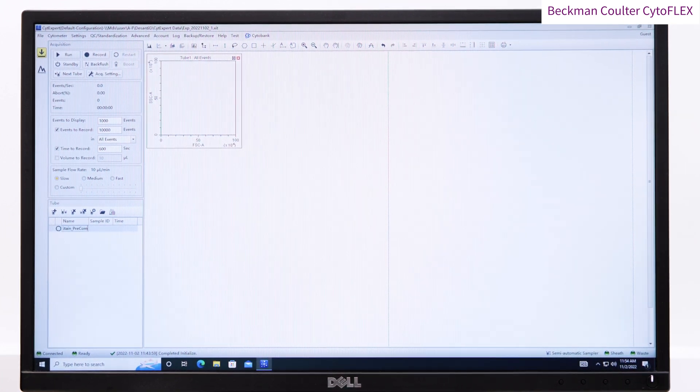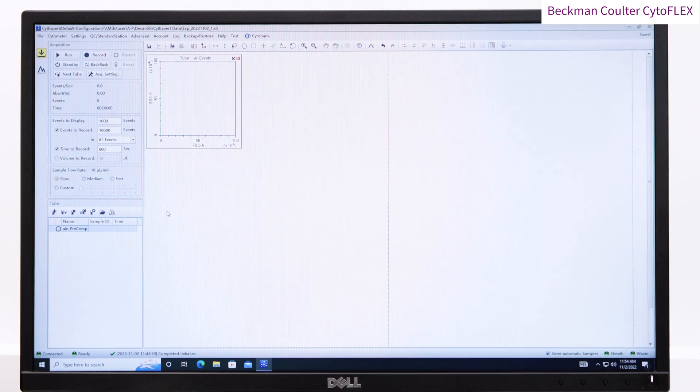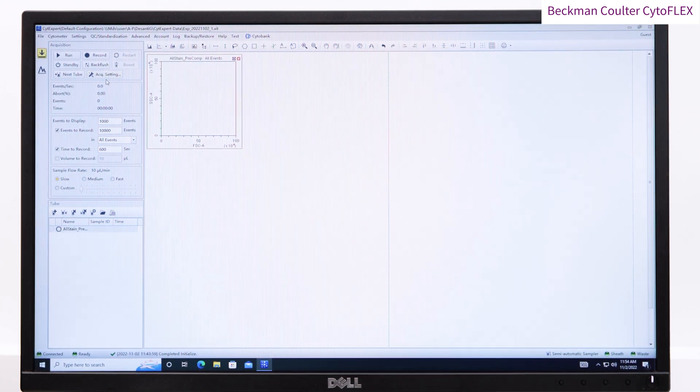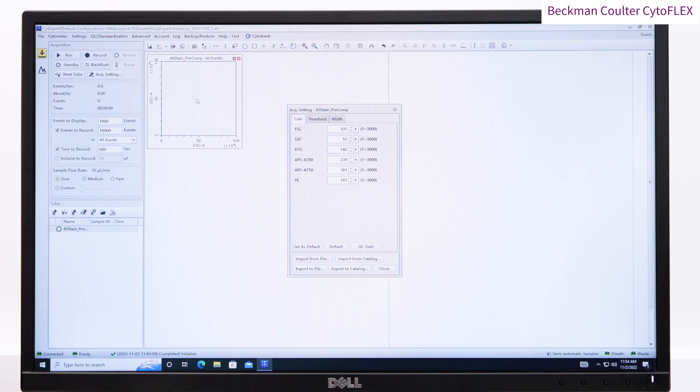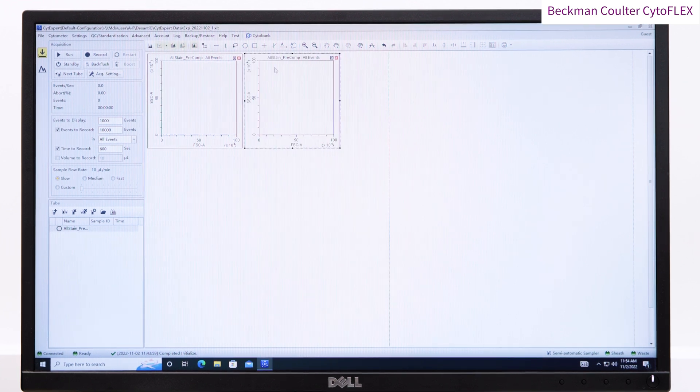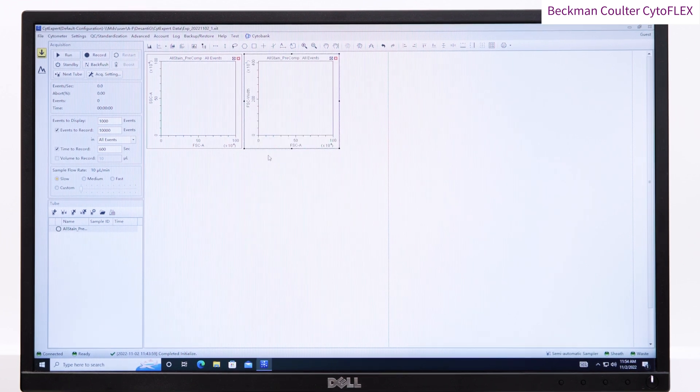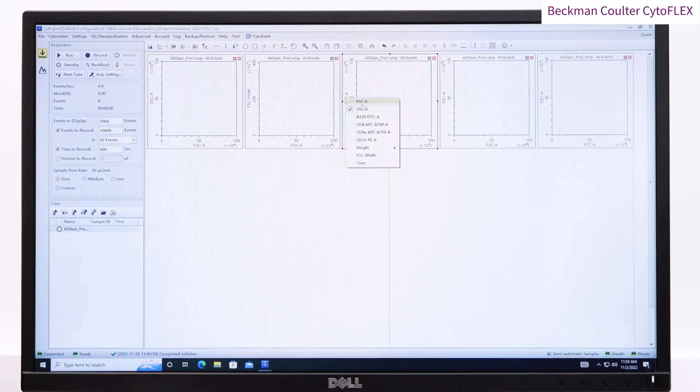Name the first sample and check the acquisition settings. You may have some gain settings you wish to import. If not, start from the default gains. Create the required dot plots and histograms for your analysis.